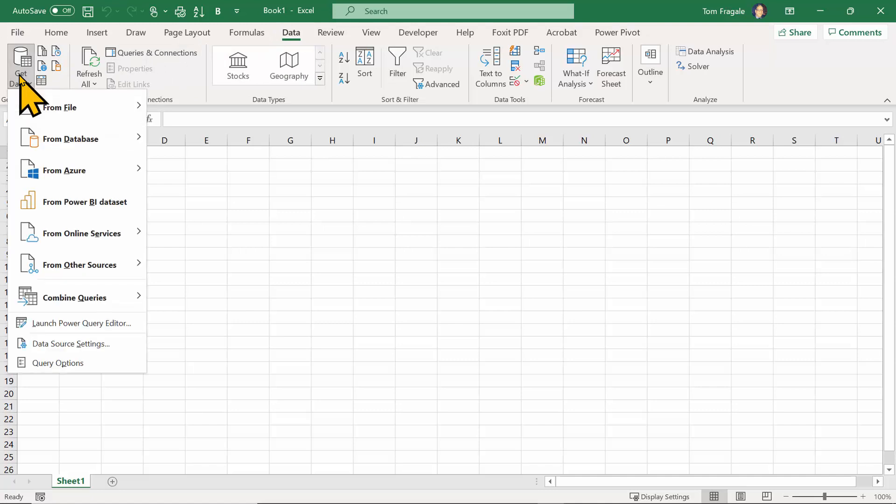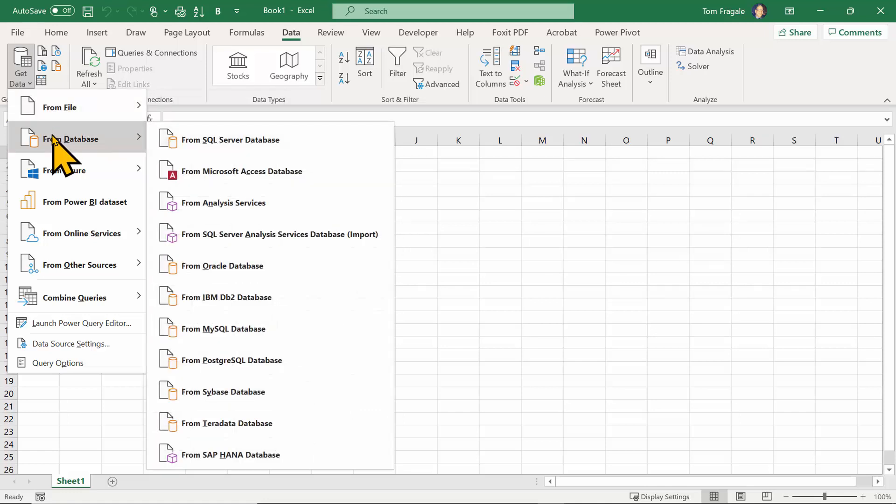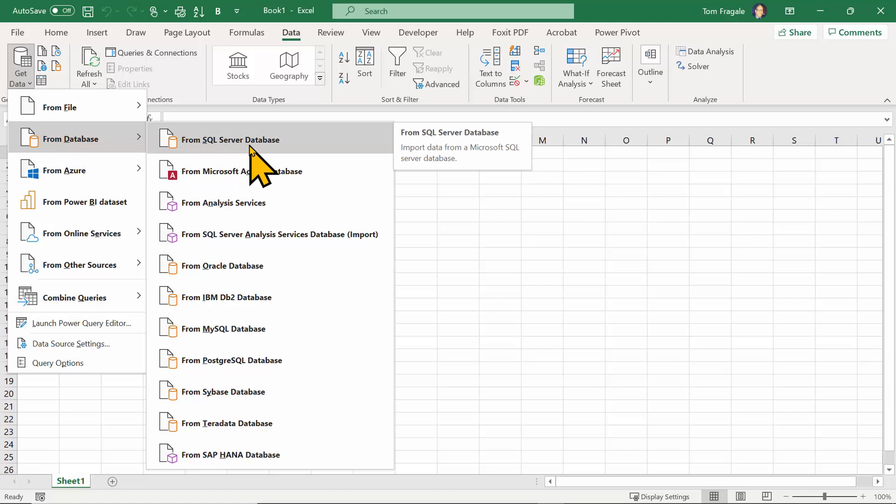Now you can actually use many different data types. If I pick on from file, I can get data from an Excel workbook, a text file, PDFs, SharePoint. If I pick on from database, I see lots of other databases, including SQL Server. So I'll pick on SQL Server database at this time.